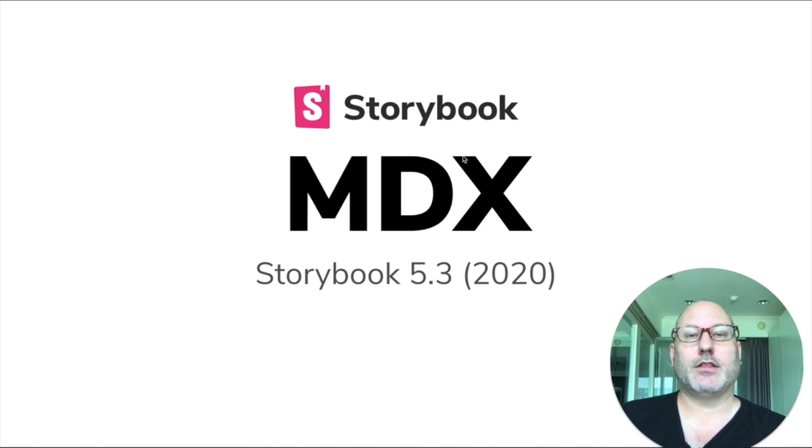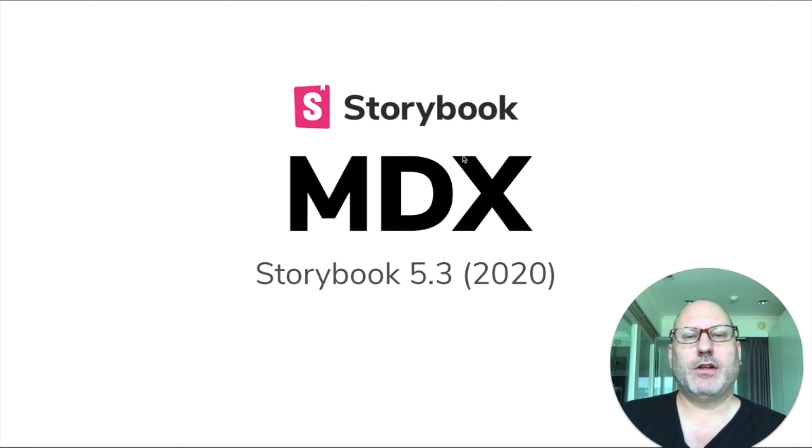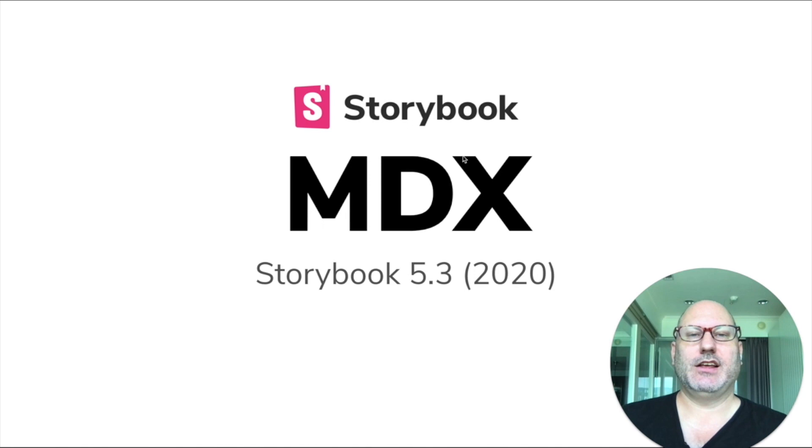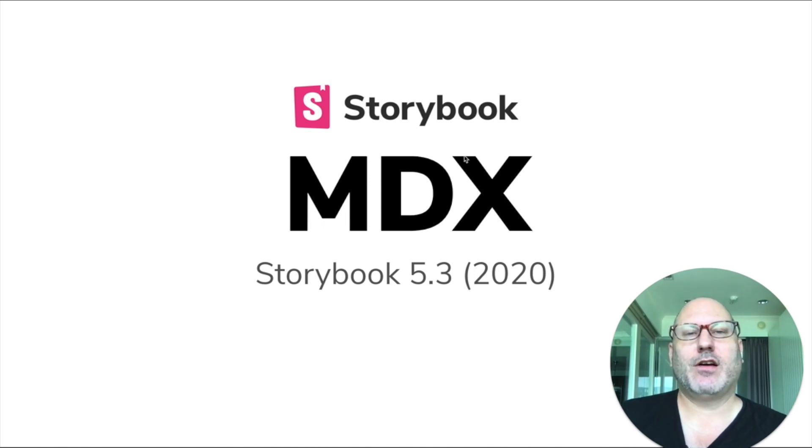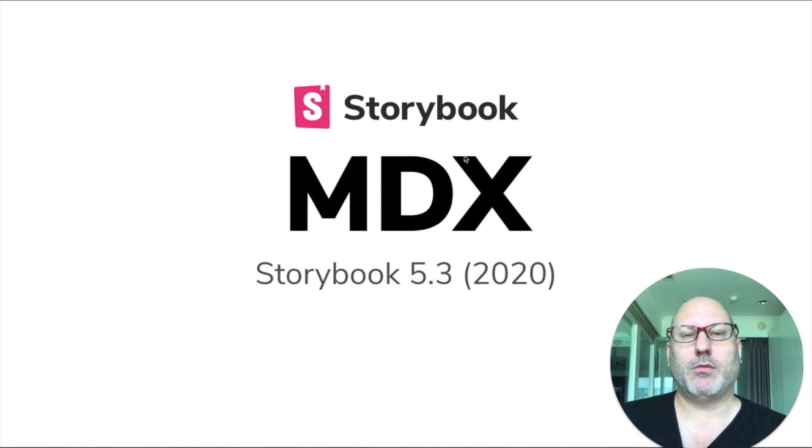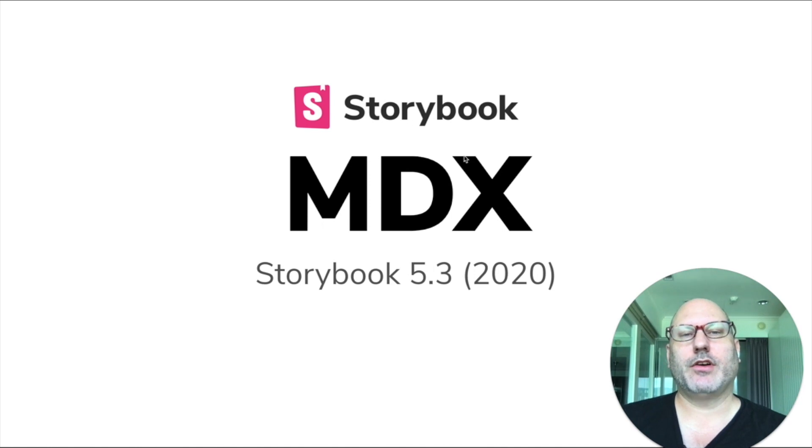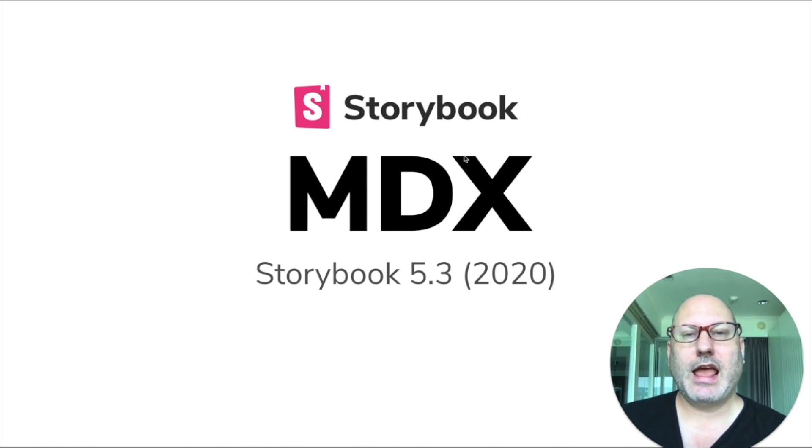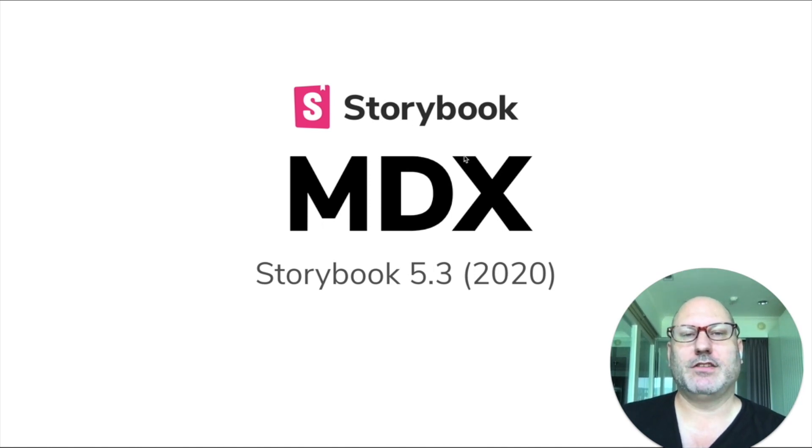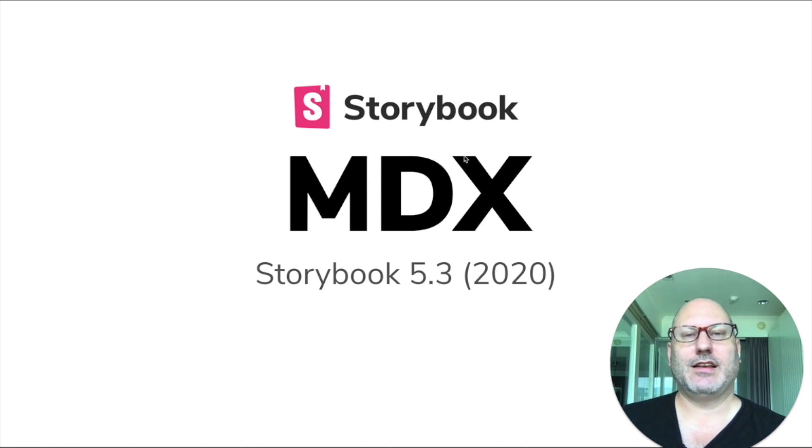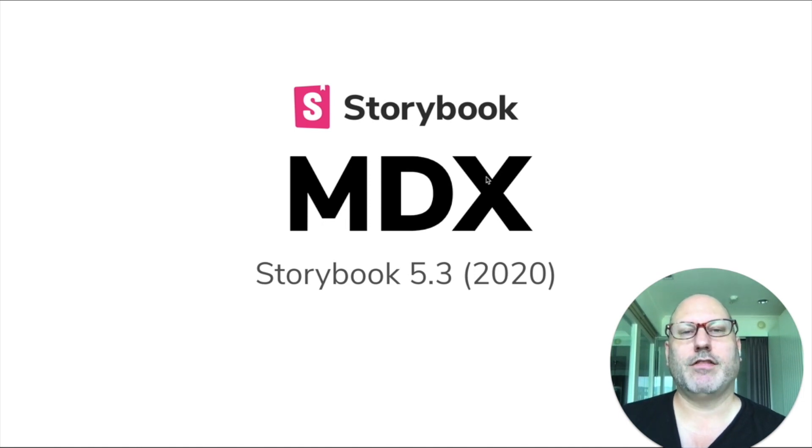This is where we get back to the first principles design. And we built Storybook MDX, which is an MDX flavor that is fully compatible with Storybook, so that you can author your stories in markdown and get all the rest of the benefits of the Storybook ecosystem, like testing, like design handoff, and so on.